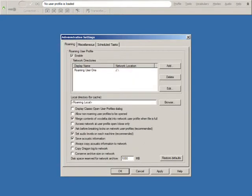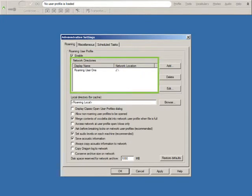Click Enable to activate the Roaming User feature and all the options that are available. For this presentation, a Roaming User Network location has already been created. The display name is Roaming User 1 and the network location is connected through a mapped drive.